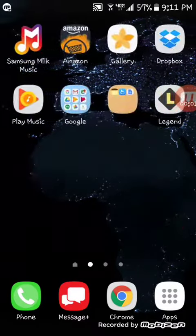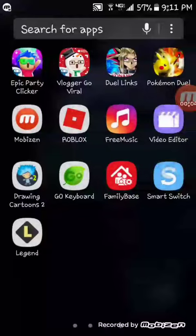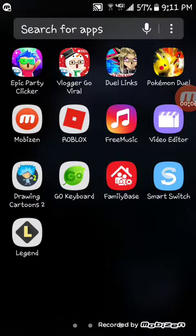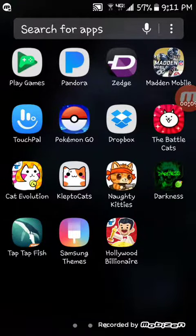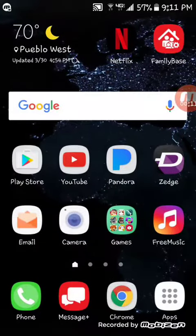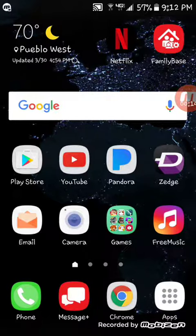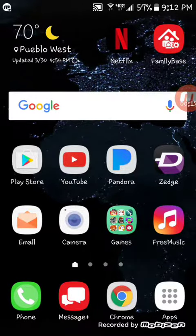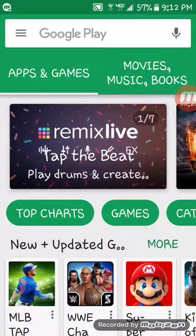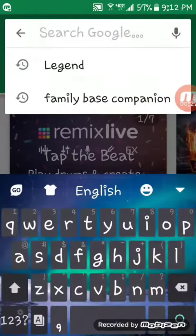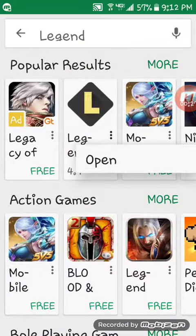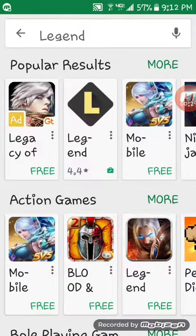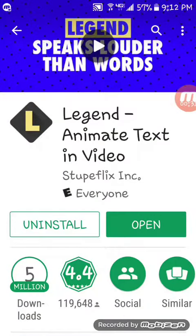Hey guys, welcome back to another video. Today I just wanted to show you how to — so what we're gonna do is go to the Play Store, go to Legend, and you're gonna click this one right here and download it.